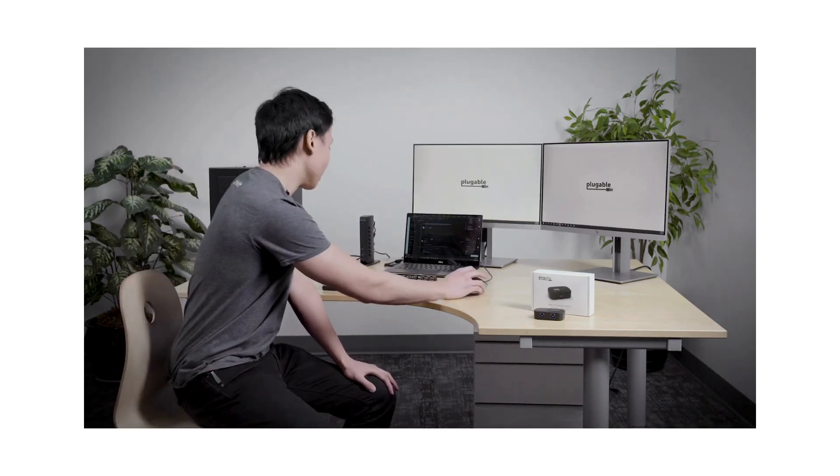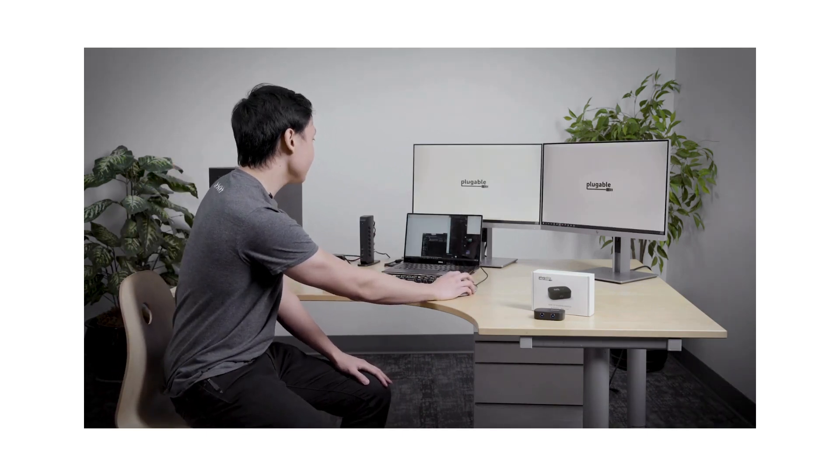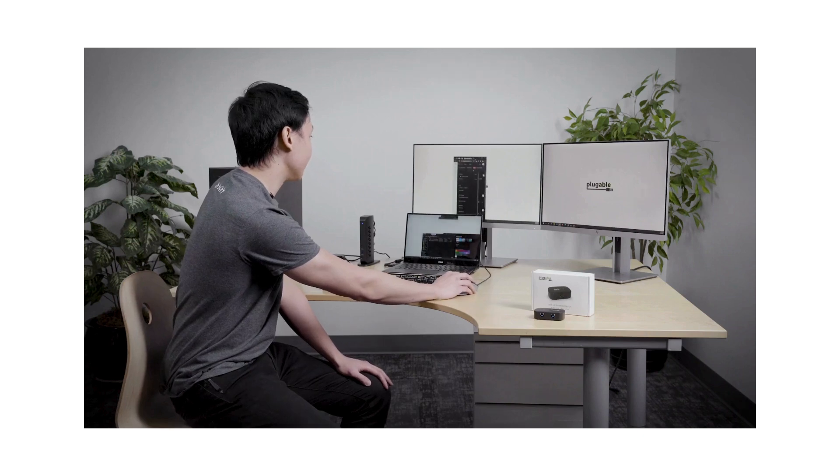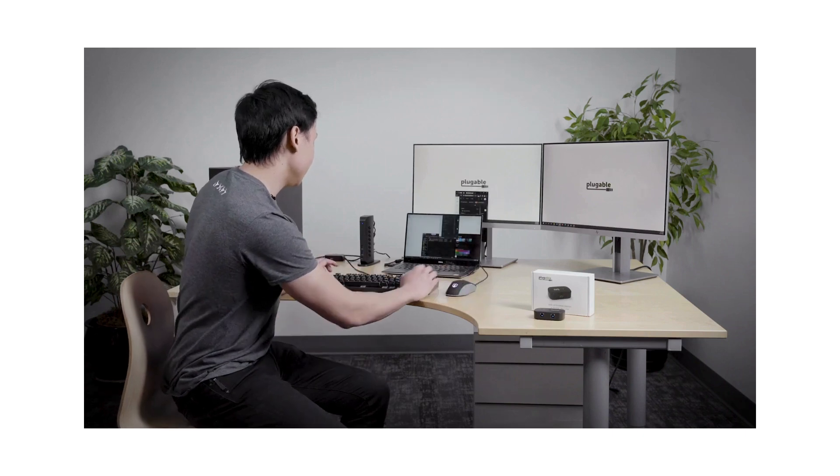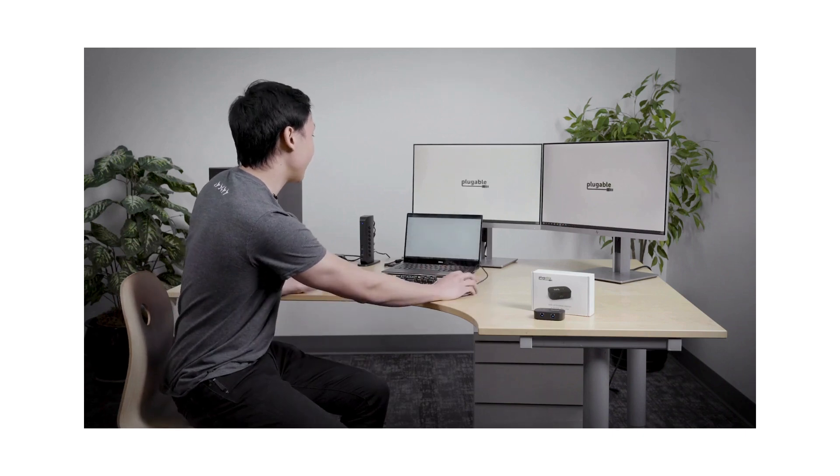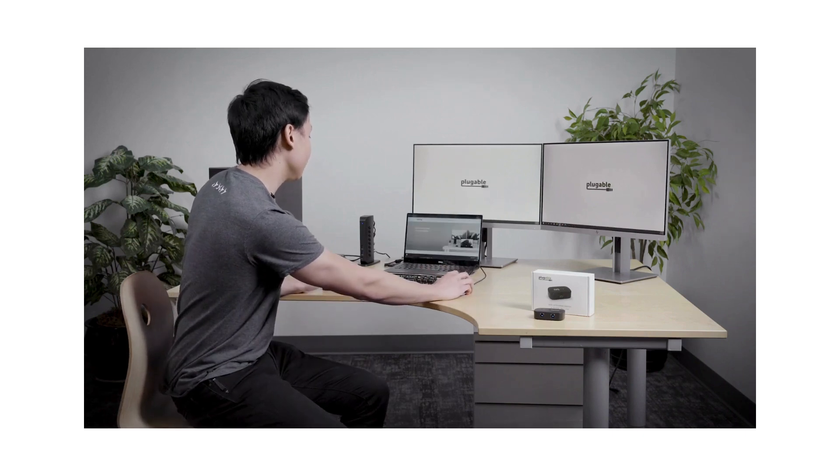In just a moment, we see our displays pop up and we should have control over our keyboard and mouse, and I can arrange my desktops however I like.